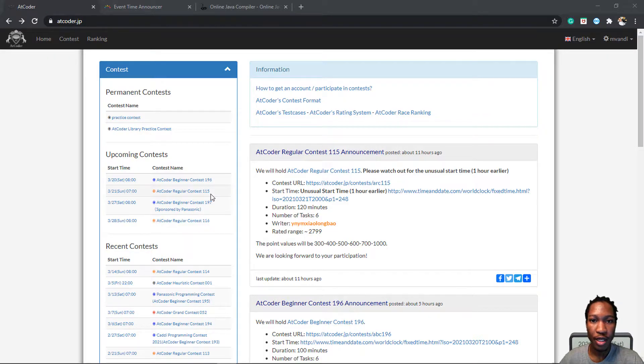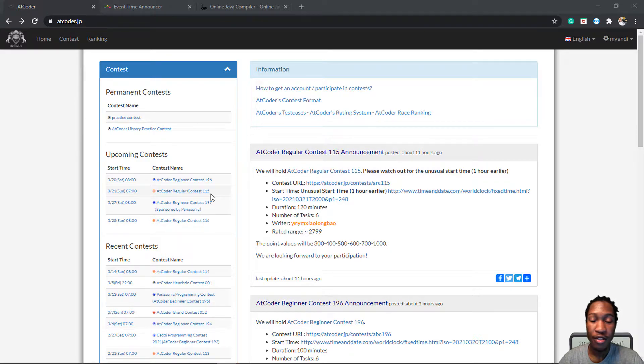Hey everybody, this is AtCoder Beginner Contest 196. First time I'm taking this, so let's see what happens.